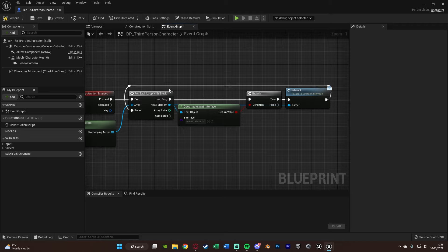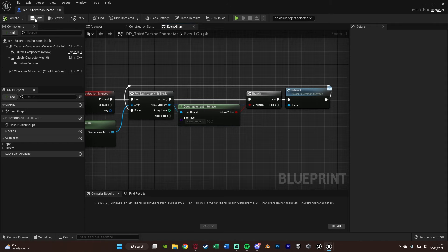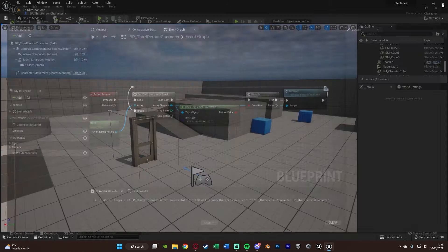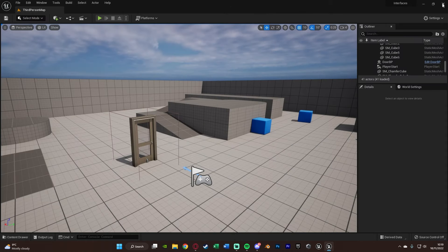Otherwise, we'd also be interacting with everything we're currently overlapping — which you might not want. For example, if you're doing an inventory system and you're standing above five items, pressing E you only want to pick up one, not all five at the same time. So we're going to compile, save that, and close it, and move on to the next part, which is a lot quicker — this is now actually just firing off the interaction code.